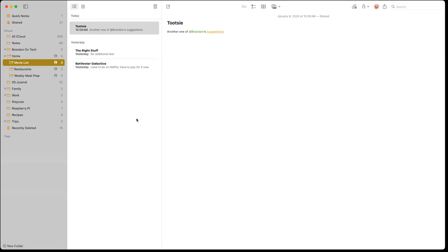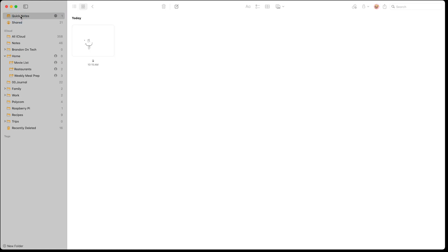Let's talk about the Notes interface and then get into some of the things you can do within Notes. At the top left there's Quick Notes — this is where you'll find those quick notes you've taken by swiping up from the bottom corner of your iPad. Below that are the shared notes you've shared, and then your folder organization is below that, so you'll see all your notes and folders that have been created.